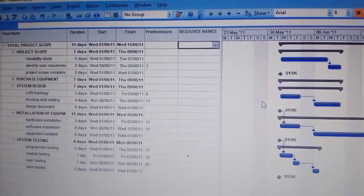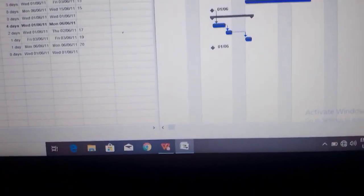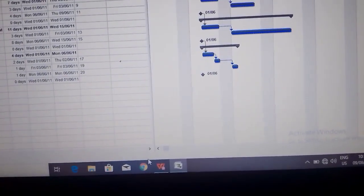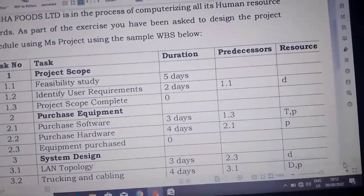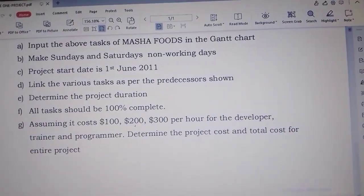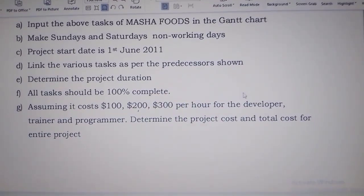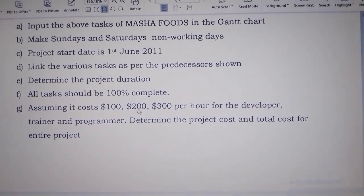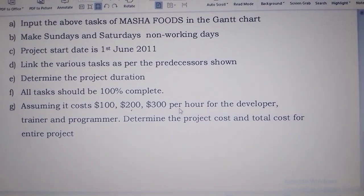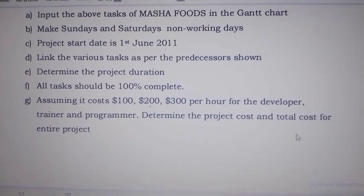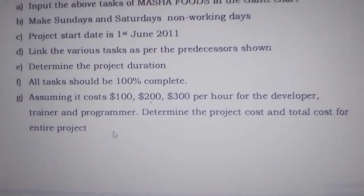We are going to look at the last part of the question. It states: assuming it costs a hundred dollars for the developer, two hundred dollars for the trainer, and three hundred dollars for the programmer per hour — determine the project cost and the total cost for the entire project.